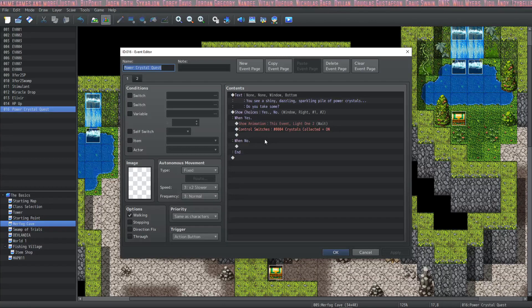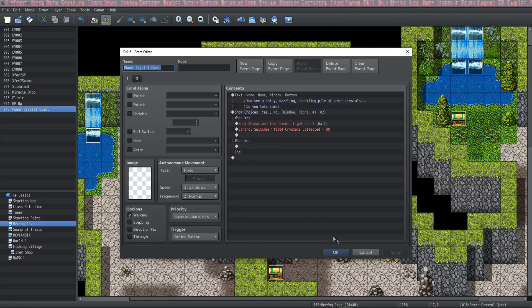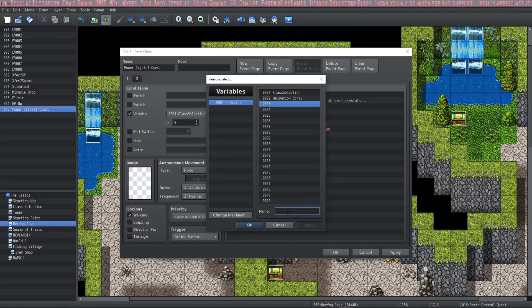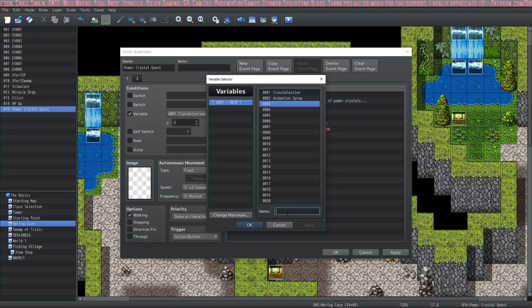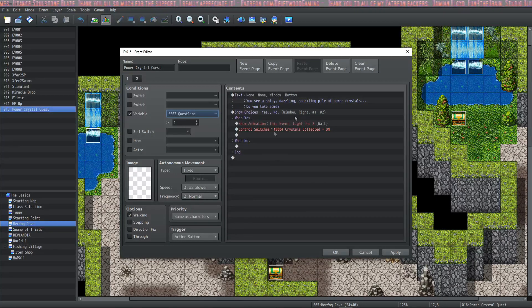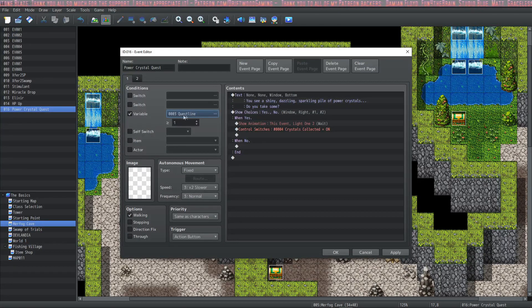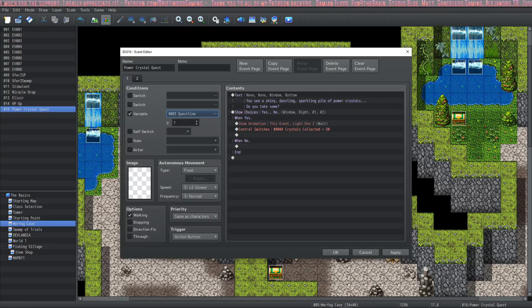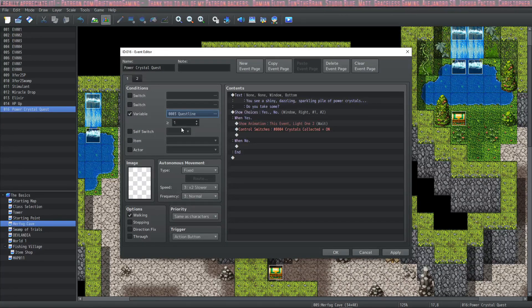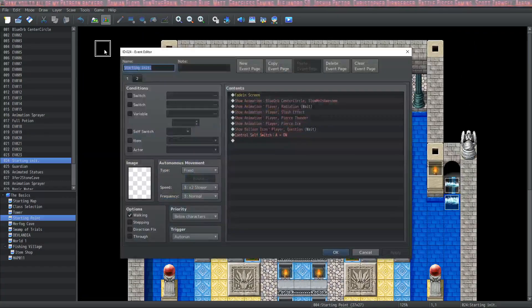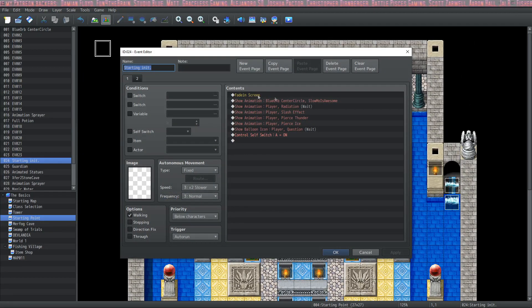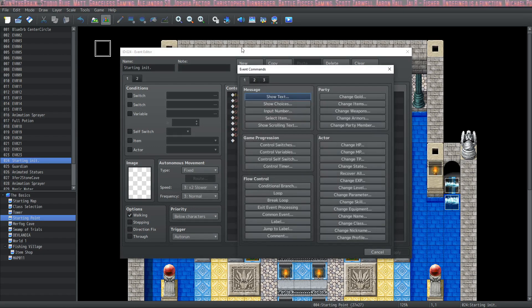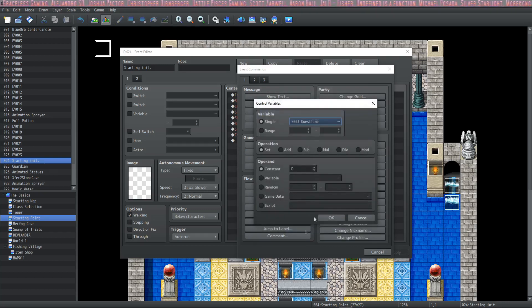Let's create a new variable by single clicking on the three dots. We're going to assign one - it doesn't matter the number or name, just remember which one you're using. We're going to make this variable three, call it Quest Line. In your initialization event or controller event that runs at the beginning of the game, you can automatically assign those variables.